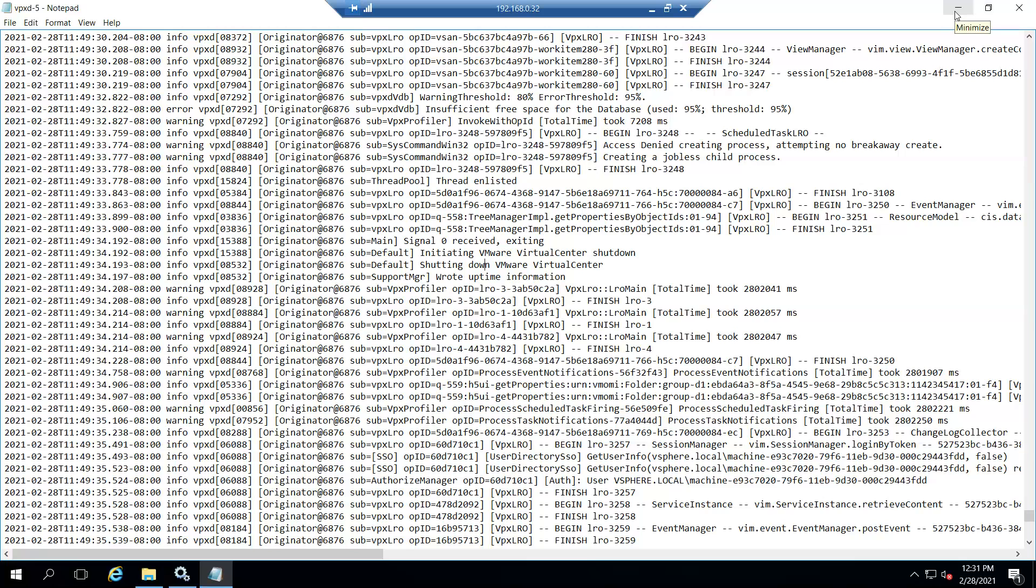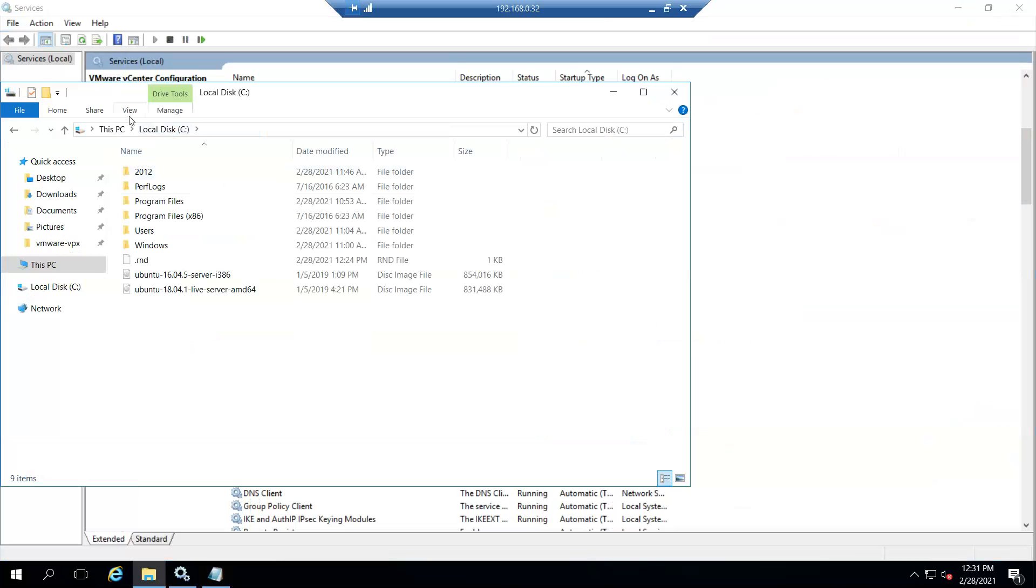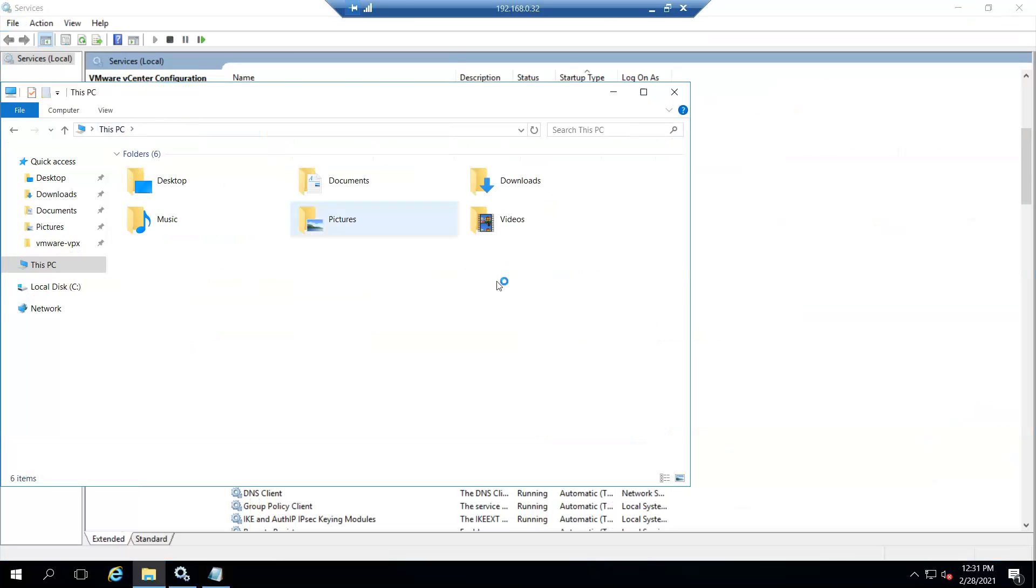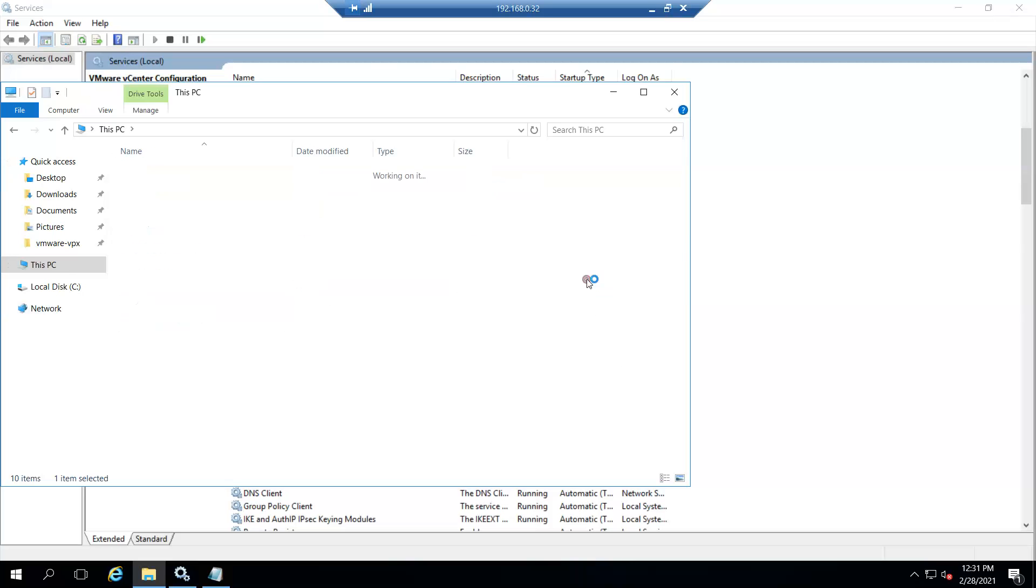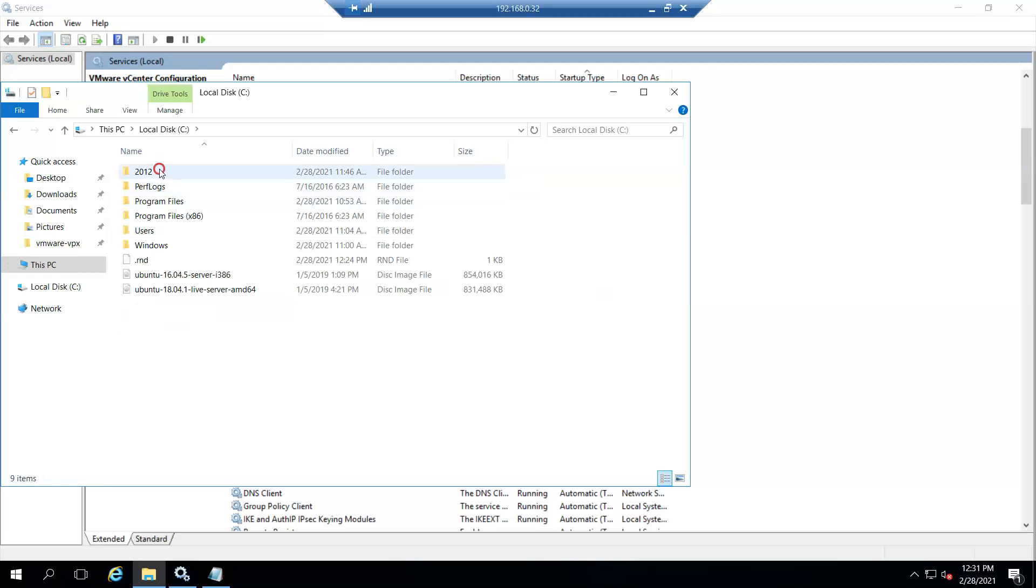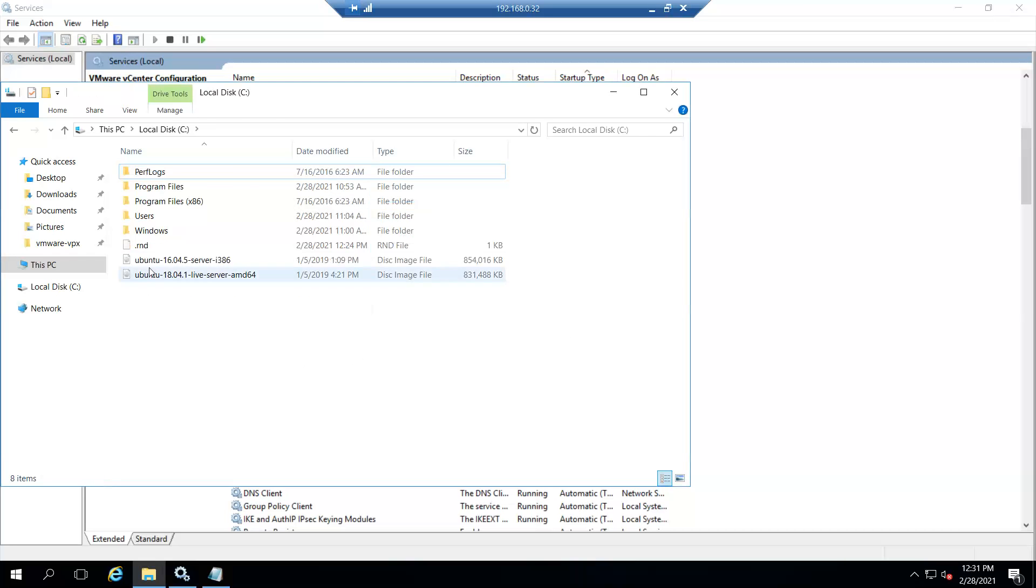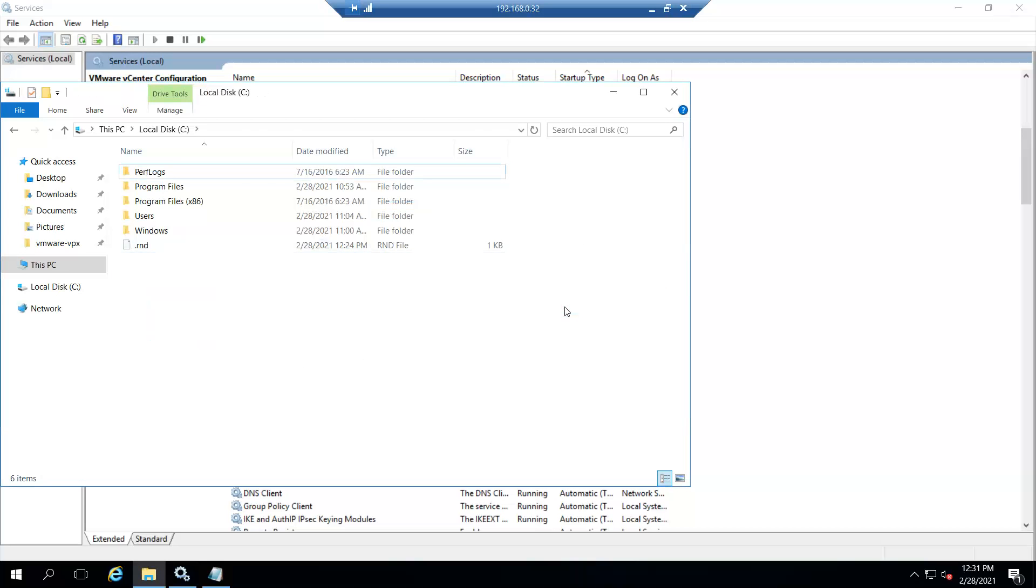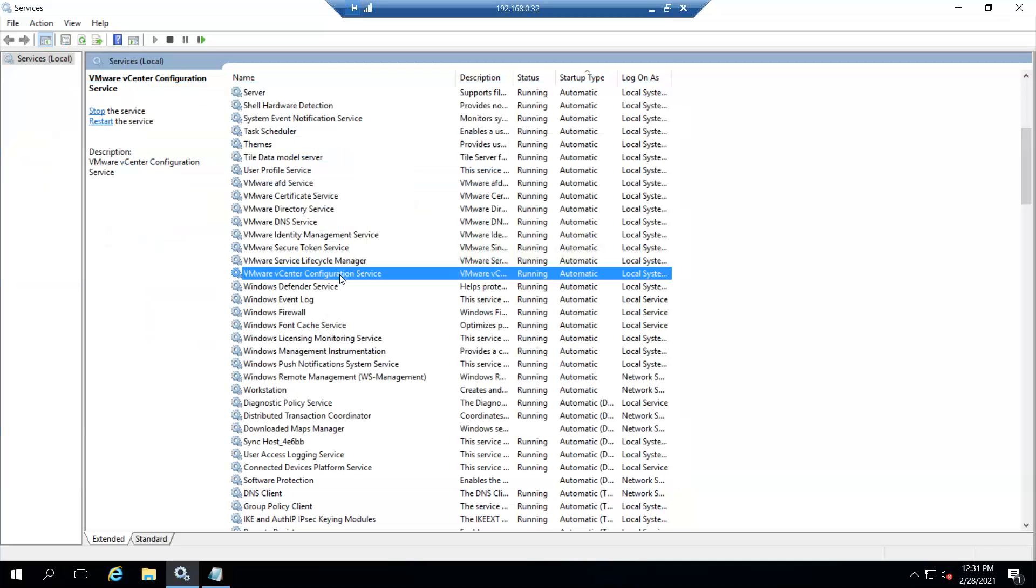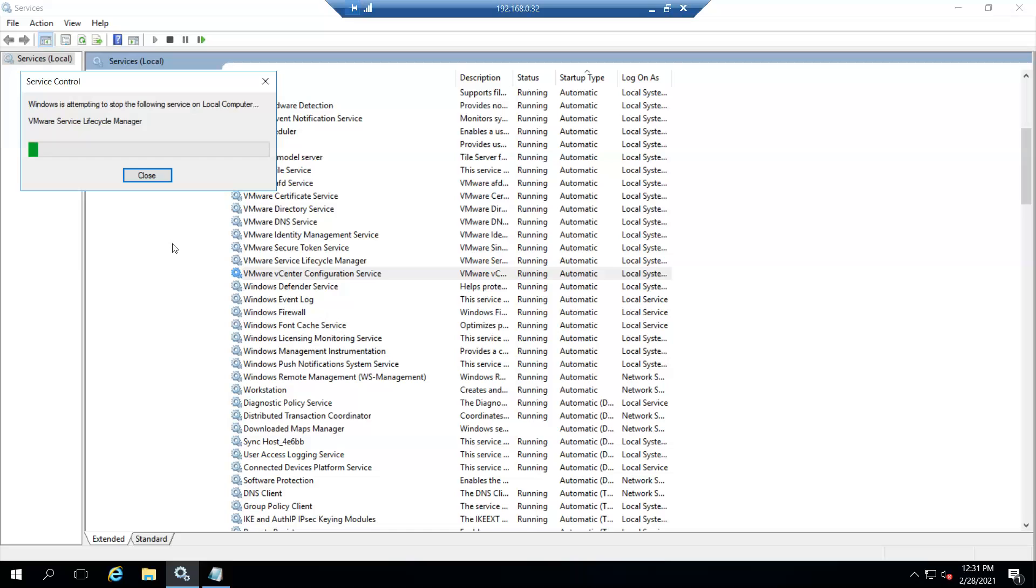So this is what I found. I actually created the space issue on the C drive to generate this error. See, it's having only 349 MB out of 40 GB. I have copied a couple of files to create the space issue. Now I will delete the unnecessary files on the drive so that I can get some space. Once I've done it, I will just restart the vCenter services so that it can come up properly.